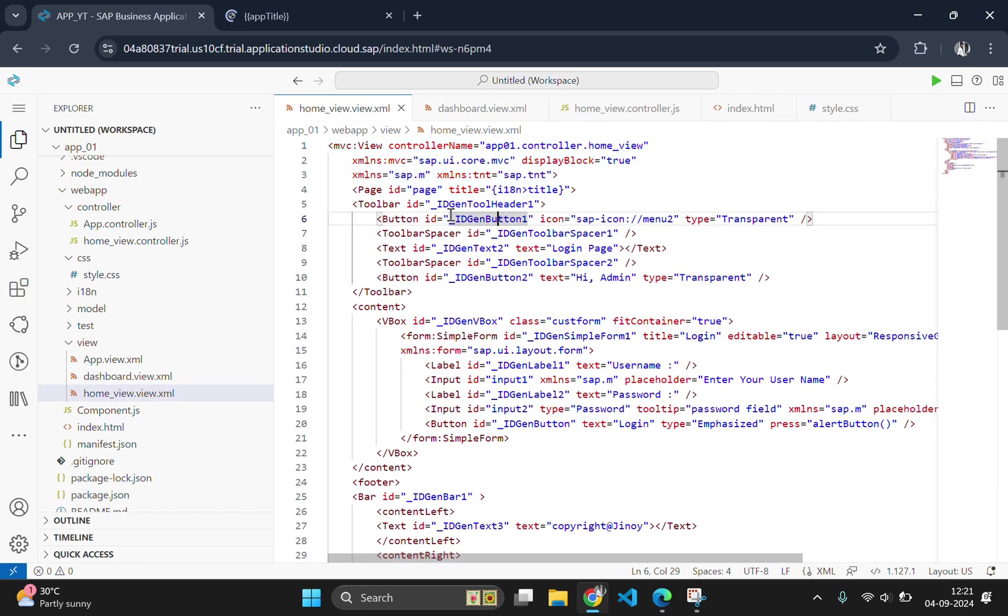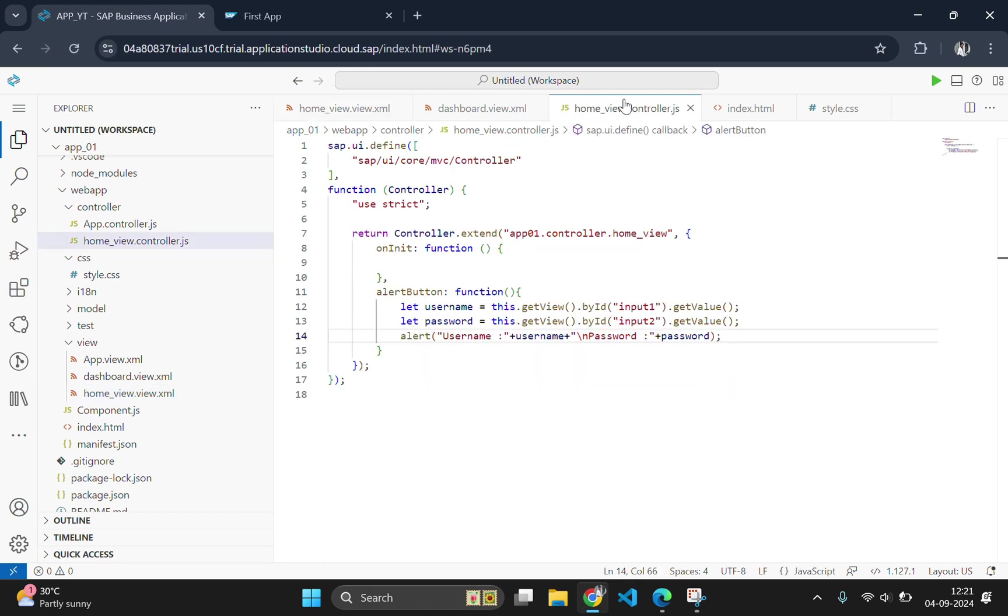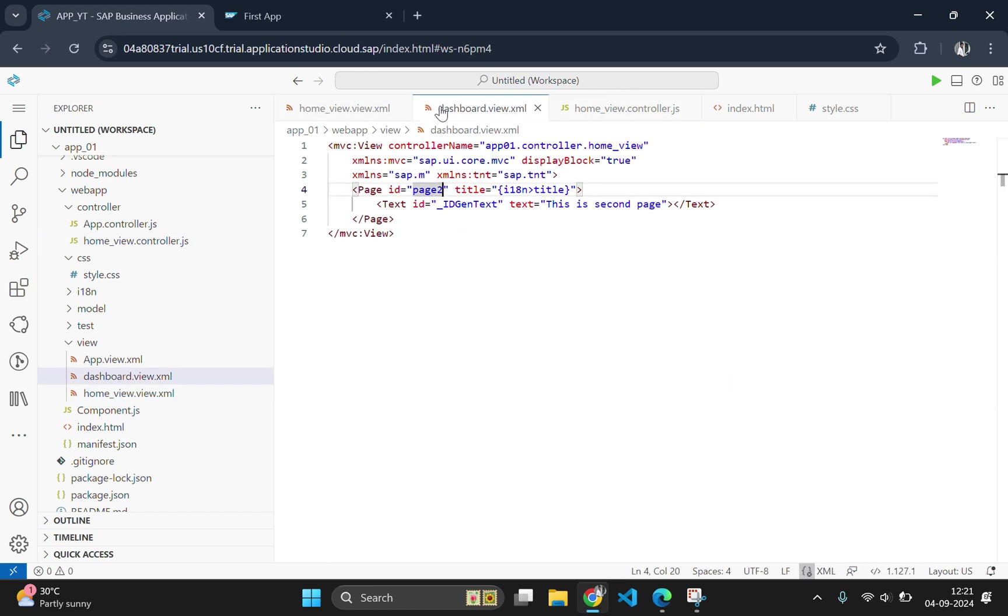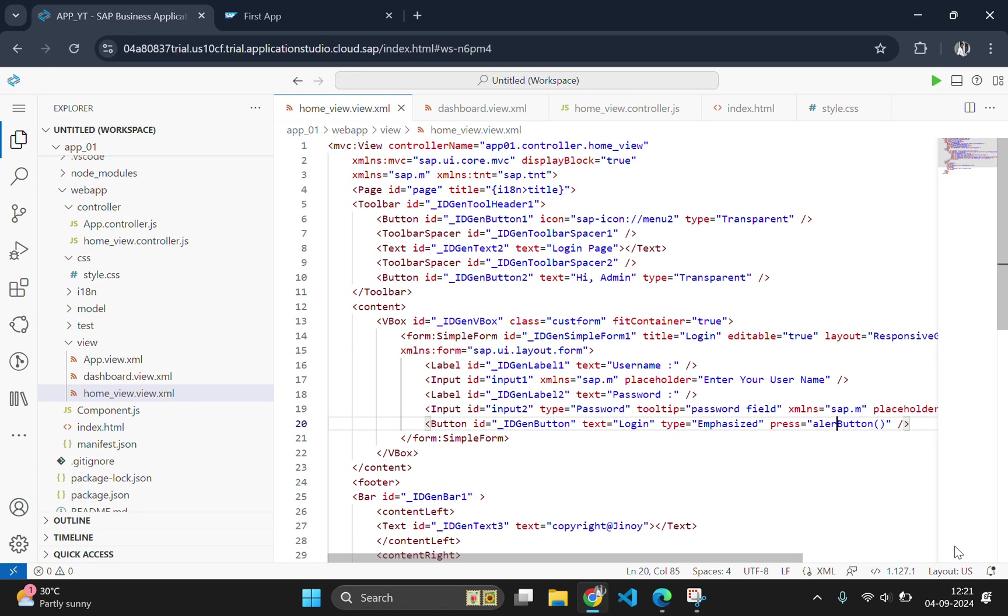Here, we are going to use the same button which we have created in the part 3 video. At that time, we named the function as alert button. And if you go to controller, you can see the function here, which we created in part 3. But here, we will change the function name to login button instead of alert button.